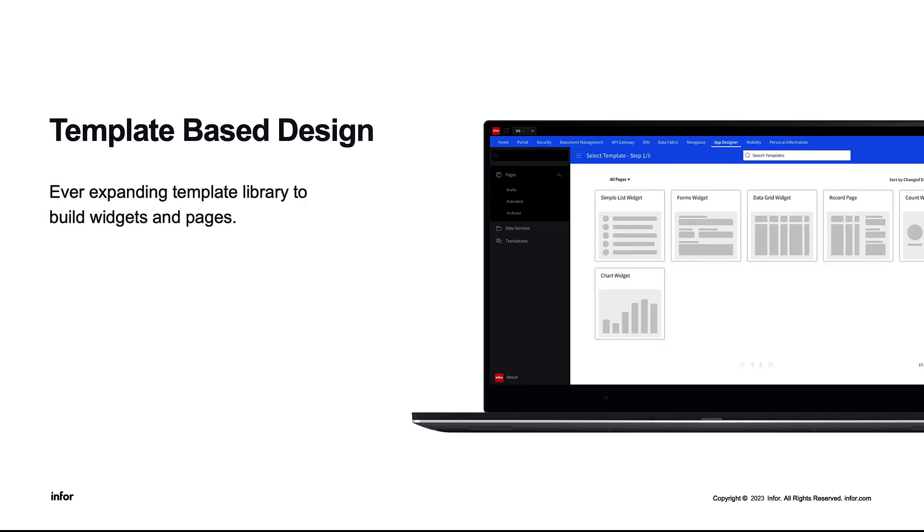Template-Based Design. In the current version, there are five different templates the user can choose from. Those include a simple list, chart control, forms control, record page control, and a grid control. In future versions, more templates are planned on being added to the template library.